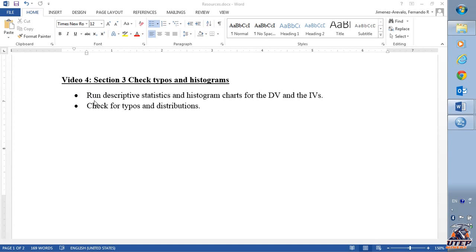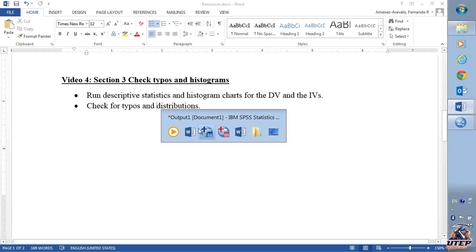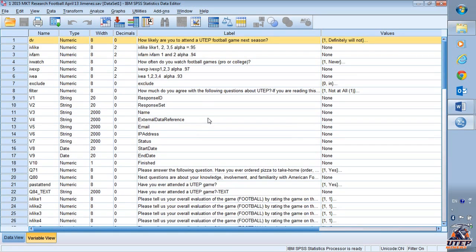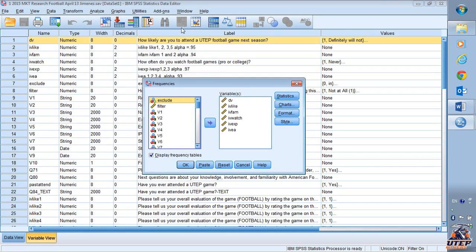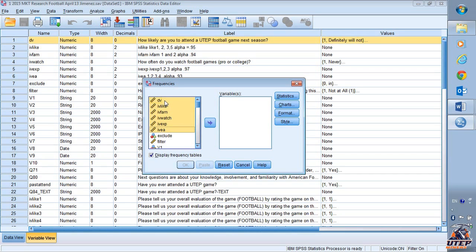First, what we're going to do is run descriptive statistics and do a histogram. To do that you go to your dataset, you go to the menu: Analyze > Descriptive Statistics > Frequencies, and you're going to select the dependent variable and the independent variables.